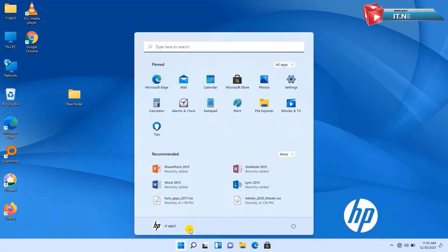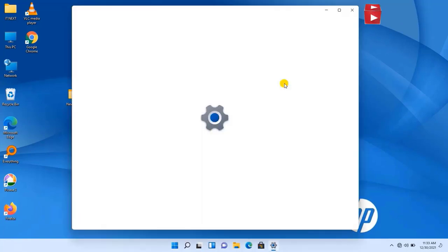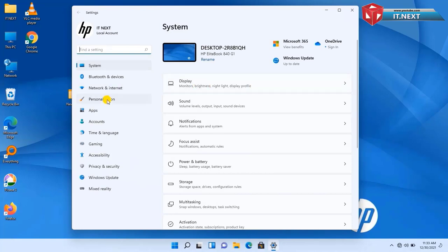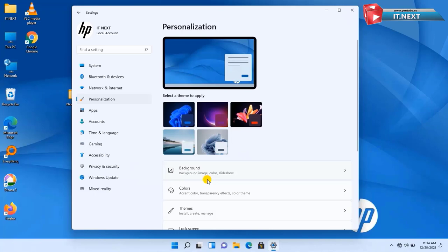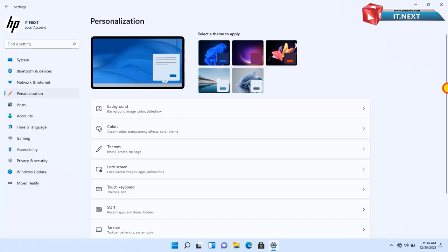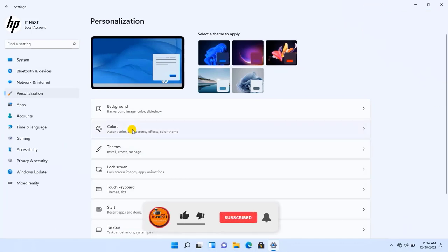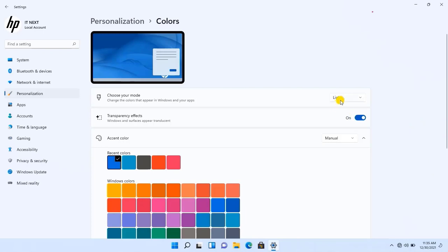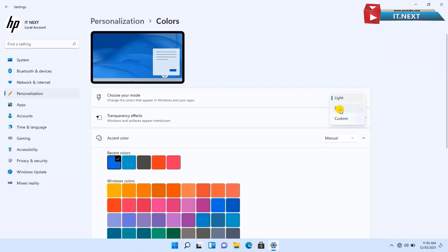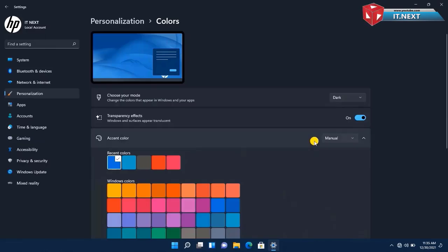Another feature is Personalization. Here in Windows 11 you can see it has well and nice-looking colorful wallpapers. Let me click on Colors — you can see you can customize things like changing the colors that appear in Windows and your apps. Click here to change from light to dark mode. The result is an amazing interface. Again, Windows 11 rocks.